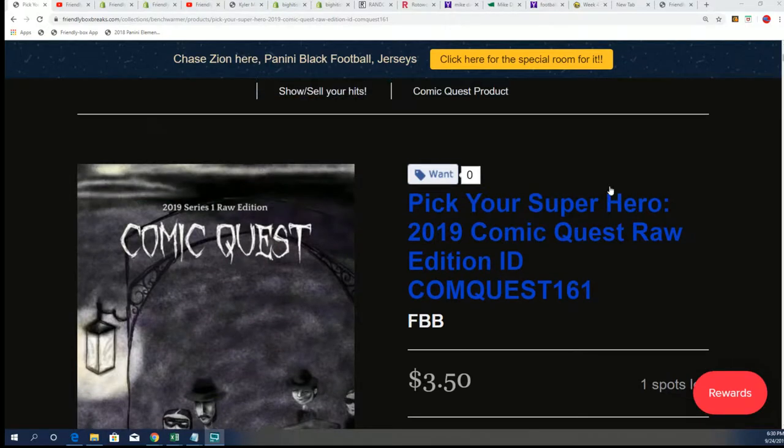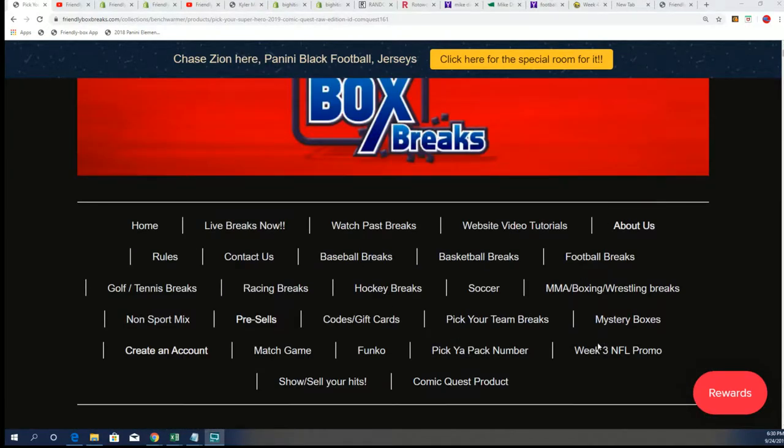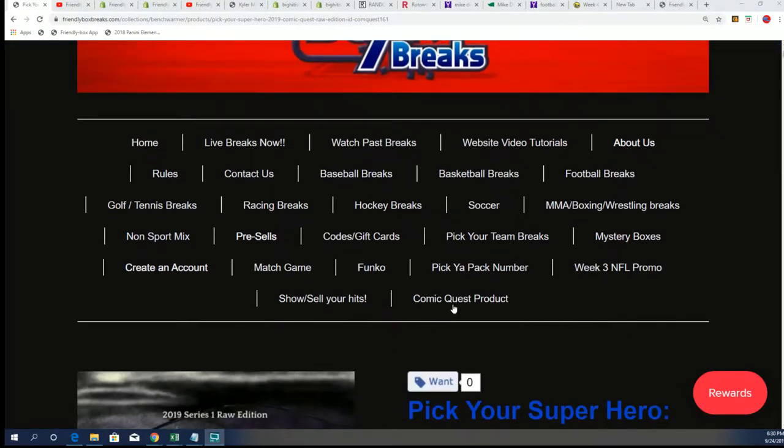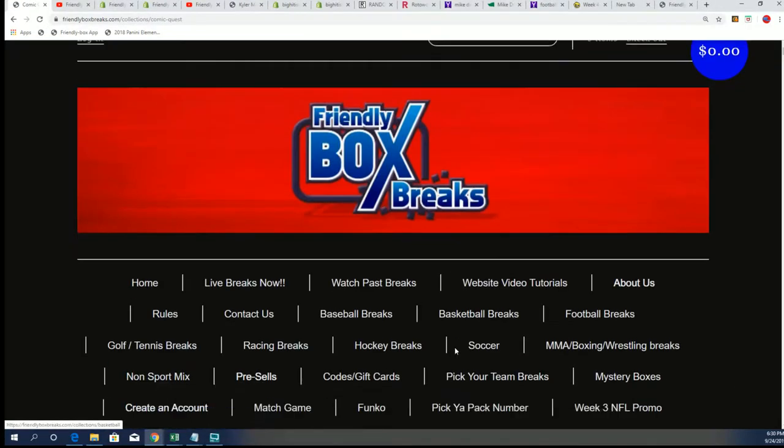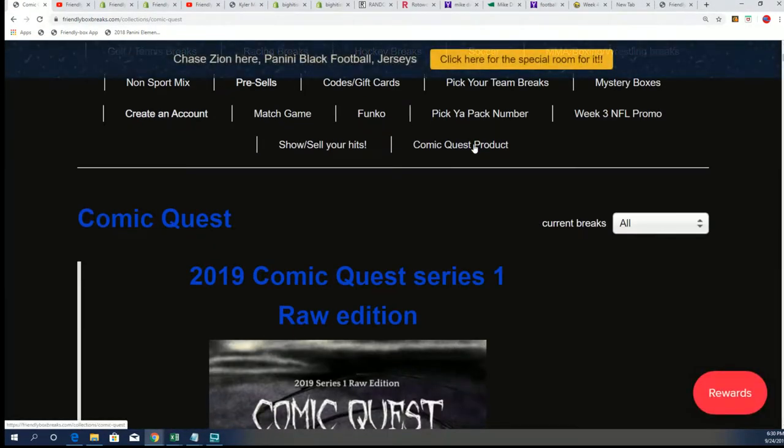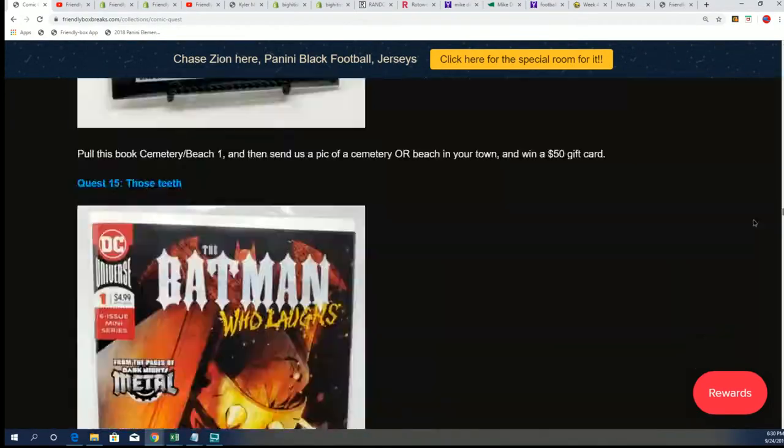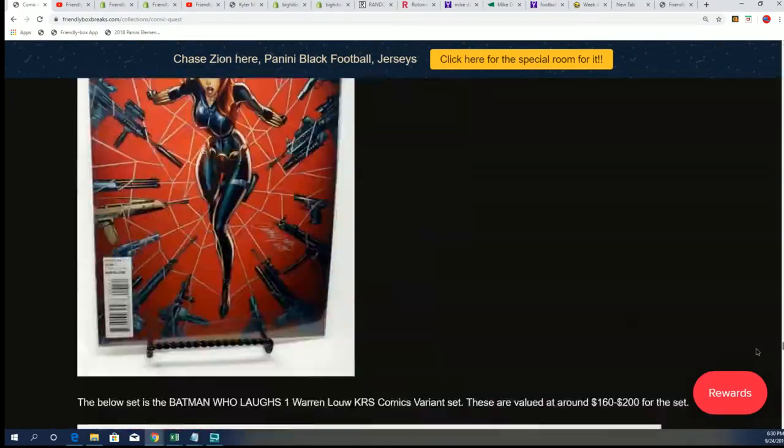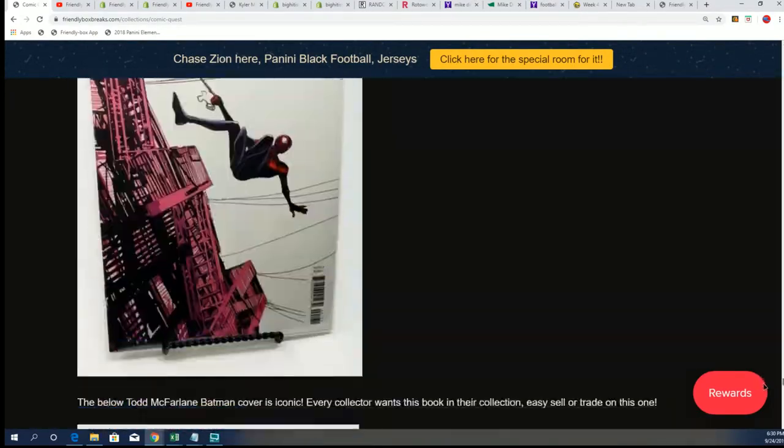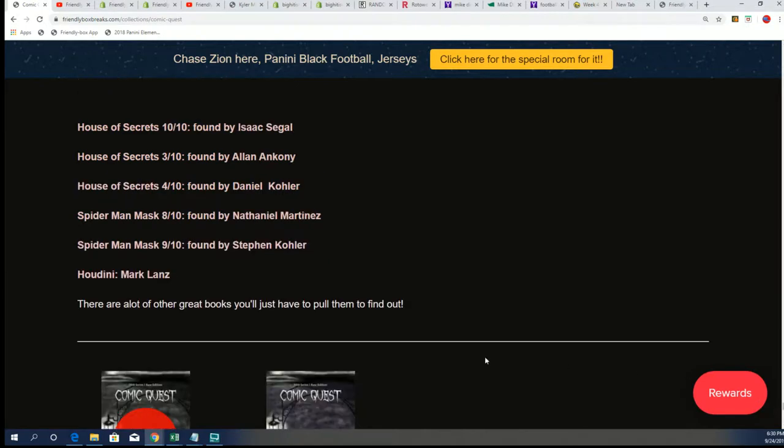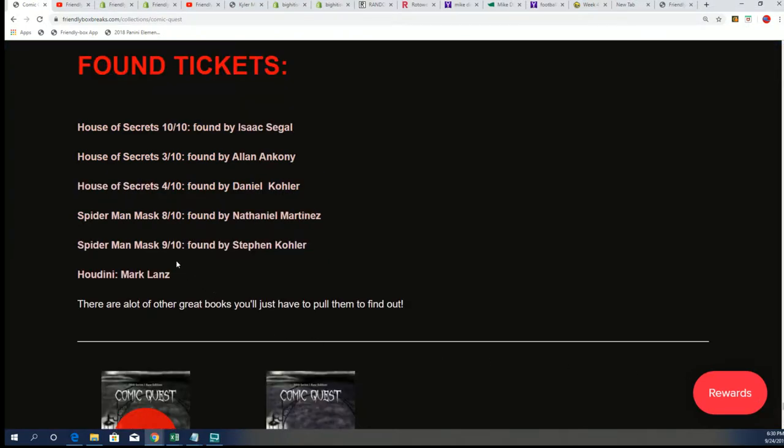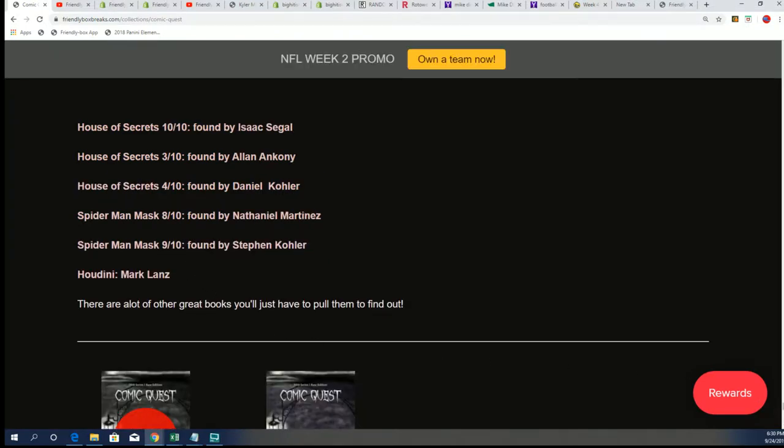Now you can keep track of these tickets and who's got what tickets right here. We click the Comic Quest product and then scroll down to the bottom of it. Look at that, yep, he's got Spider-Man nine of ten. This was three of ten.